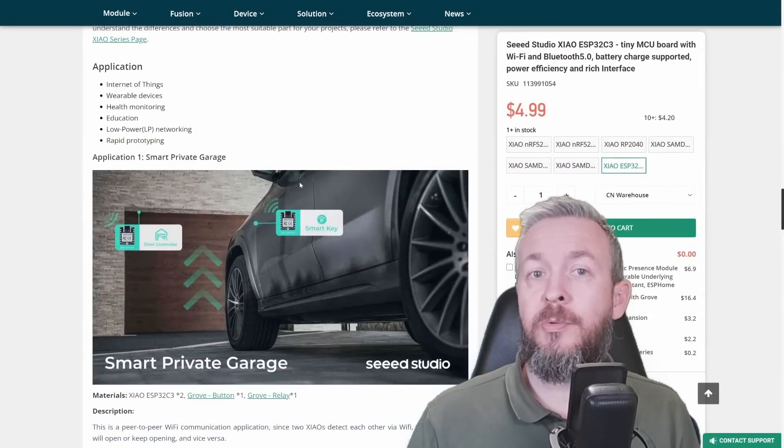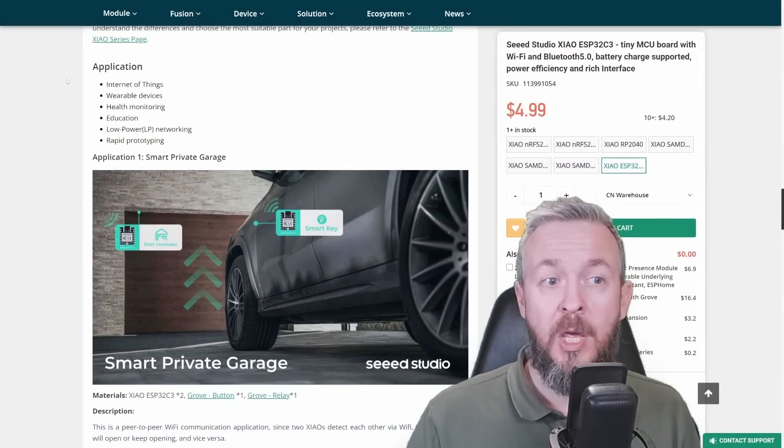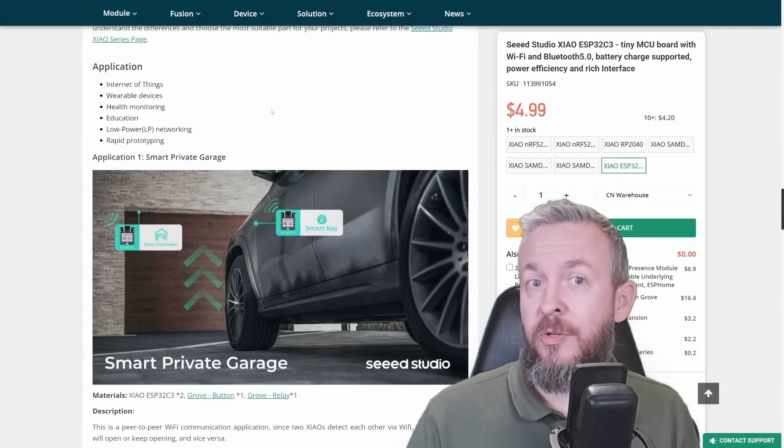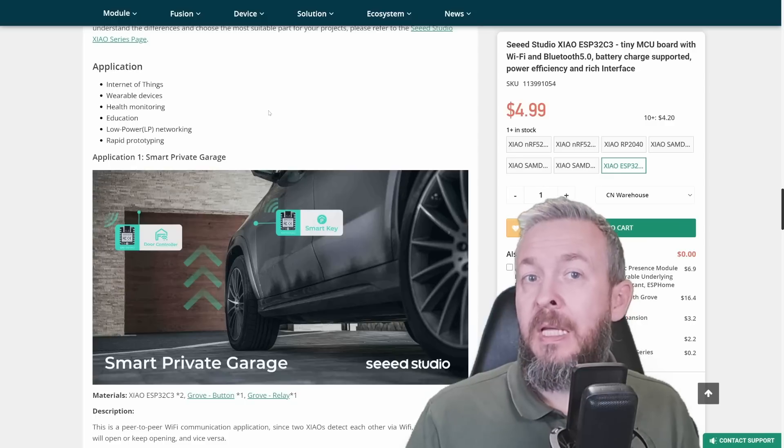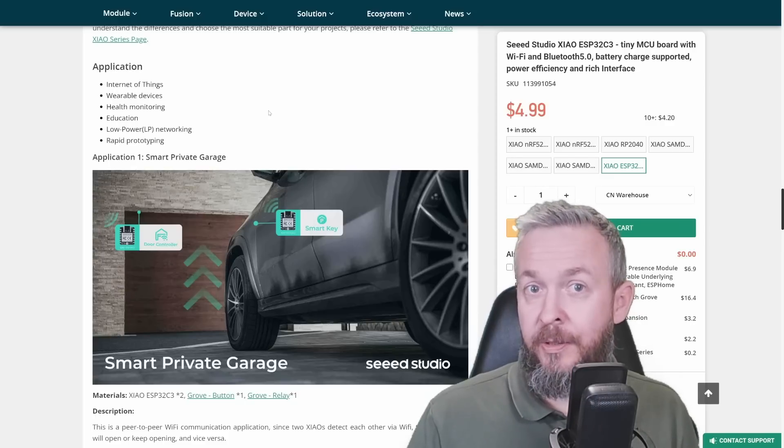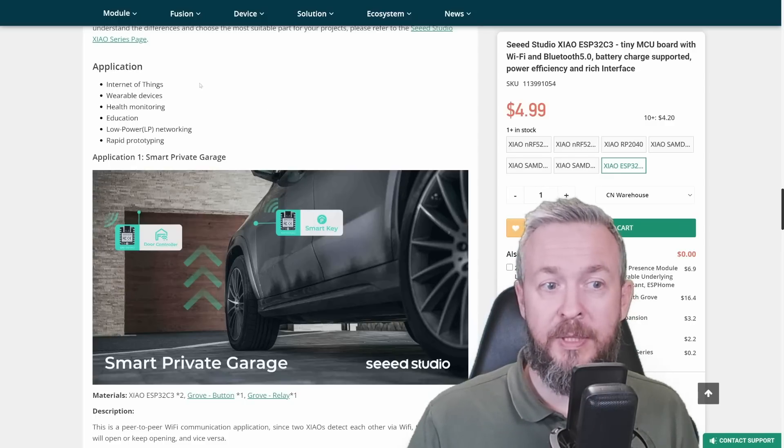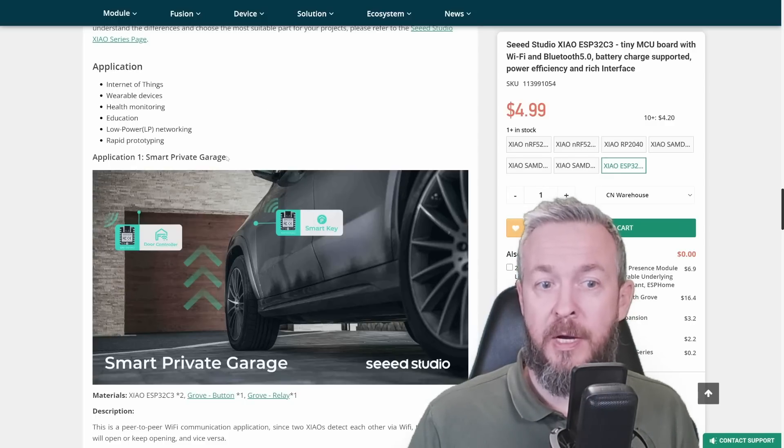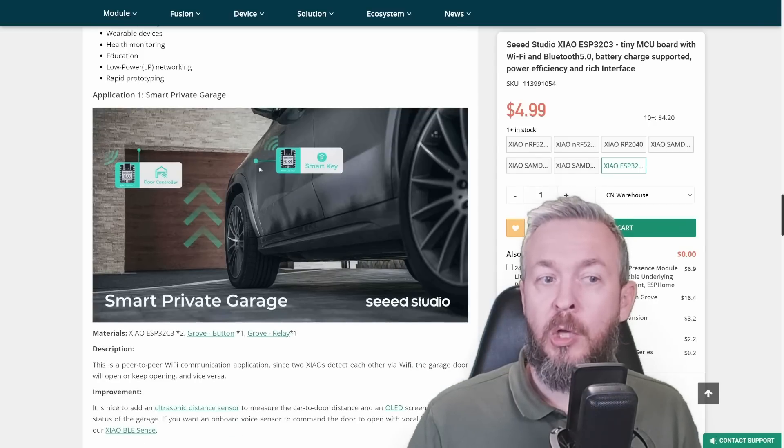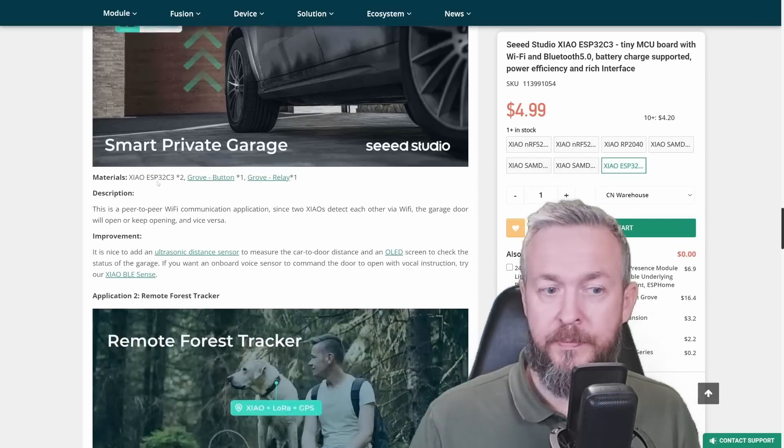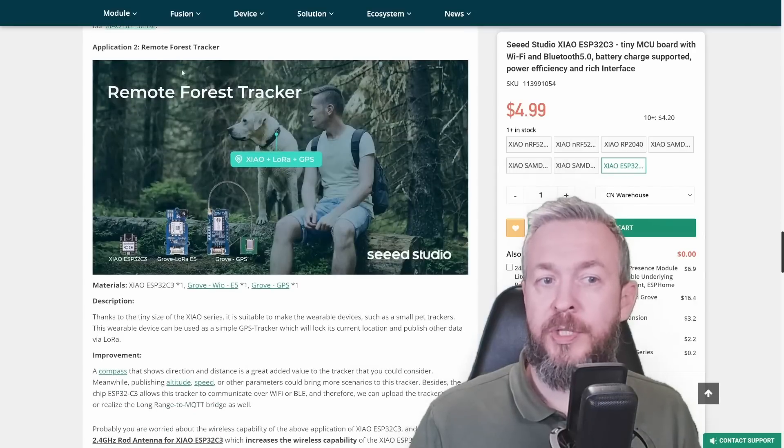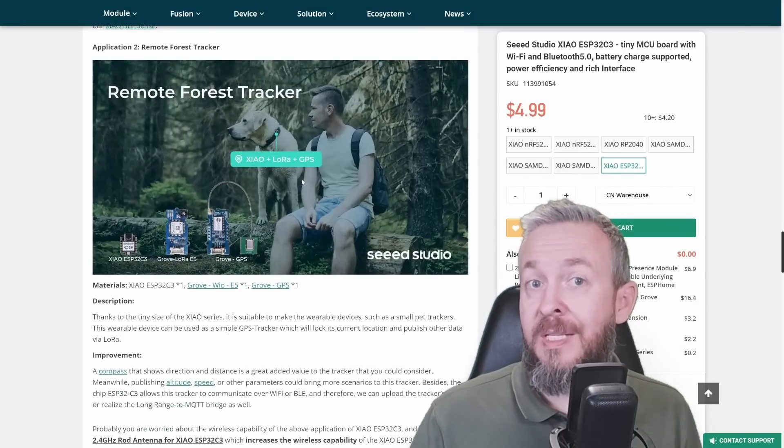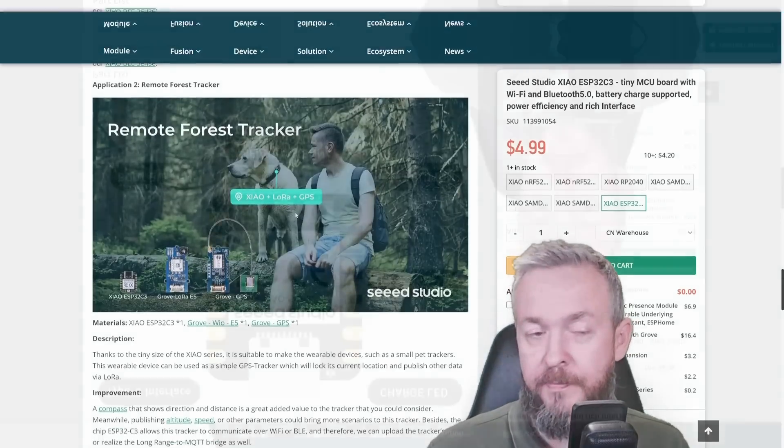Seeed Studio has, as I mentioned previously, great documentation. You have a lot of applications or examples or samples that you can look at, get inspired, or start working with. For example, this one here, Smart Private Garage, which is using two of those boards to control your garage doors. Or this one here, Remote Forest Tracker, that can be used as a tracker for your pet, dog.